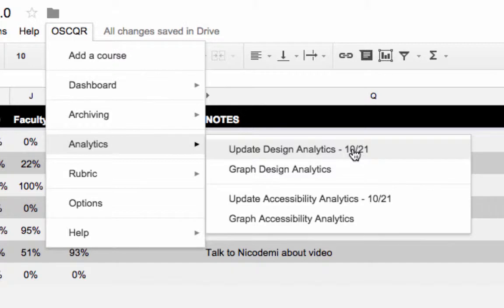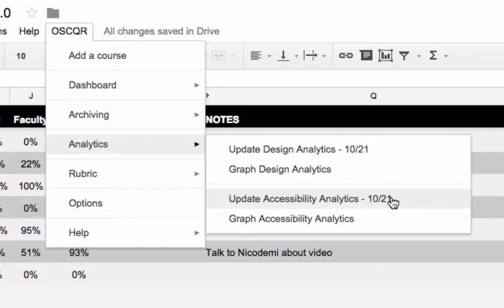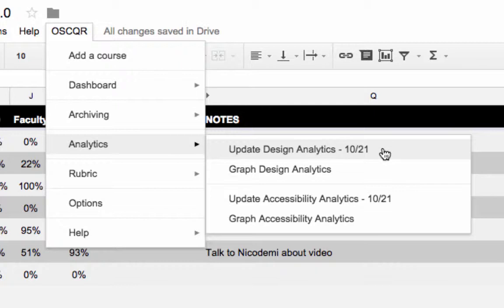The number next to the update design analytics or update accessibility analytics is the date that the data was last collected. This should run automatically. If it's not running, you'll have to run it manually by clicking or contact tech support.